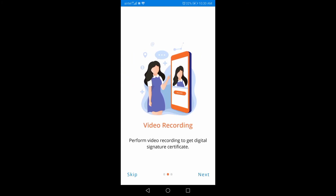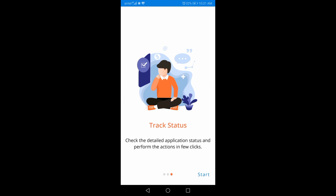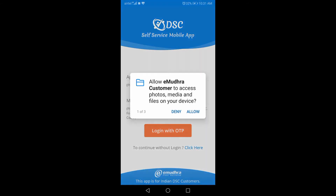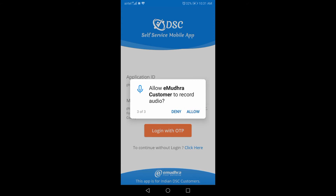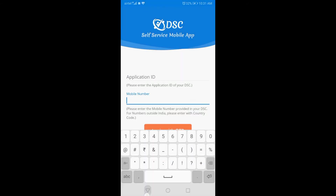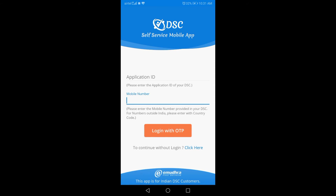The app is paperless. You can install it and select the track status option. Click the right button to get started. You can grant access to the camera and storage. There is an application ID that you can find.